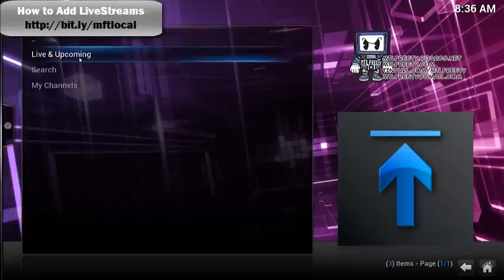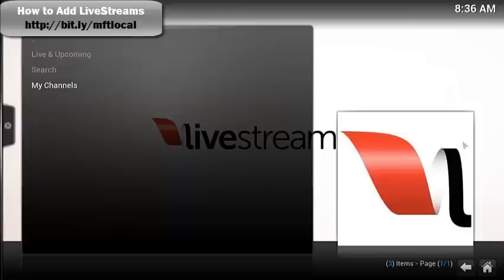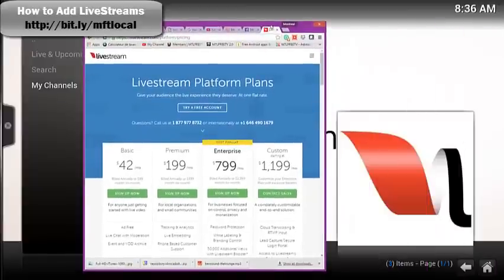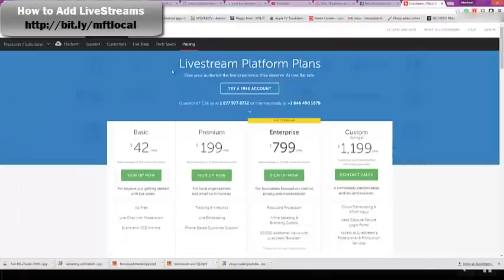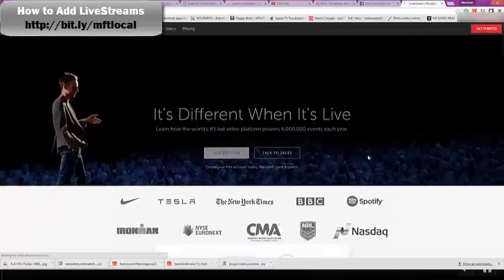If you go into My Channels, it's going to ask you to sign in, because Livestreams is an actual website. If you go to livestreams.com, you can see some of the pricing. You get started, create an account, and you can actually use Livestreams from there.